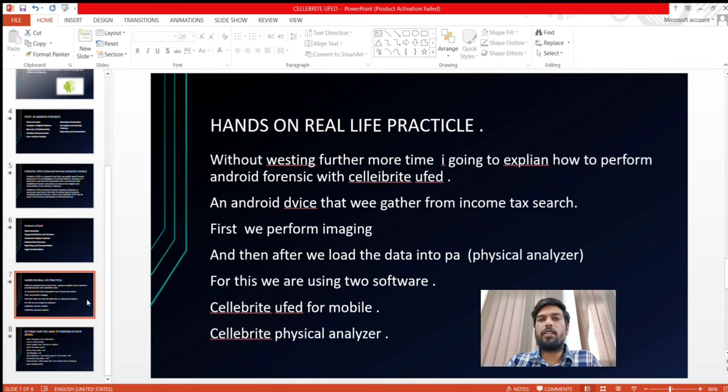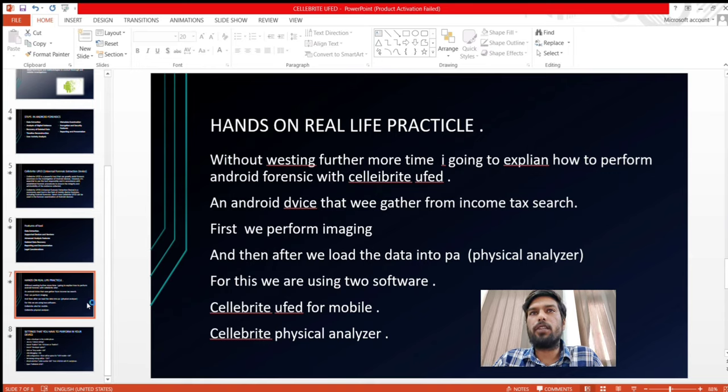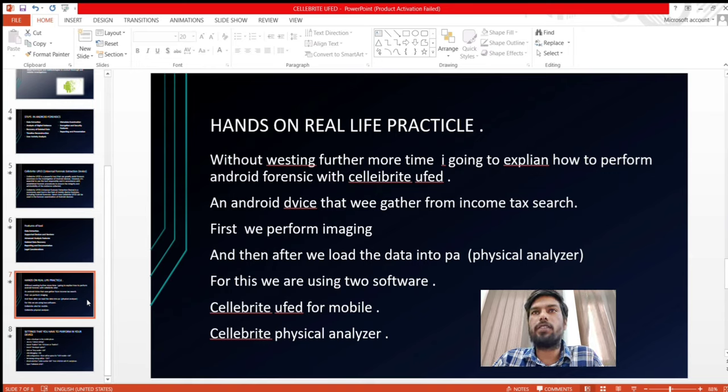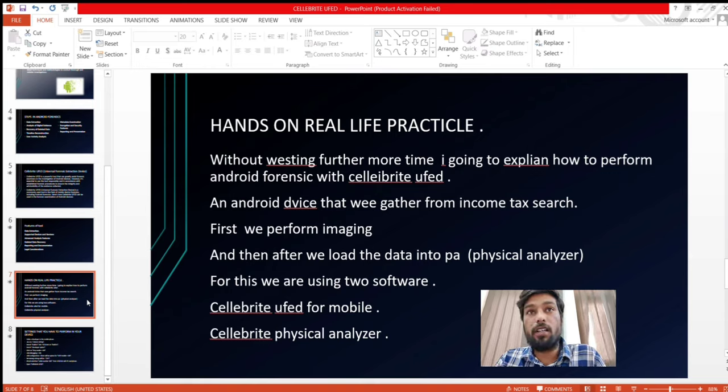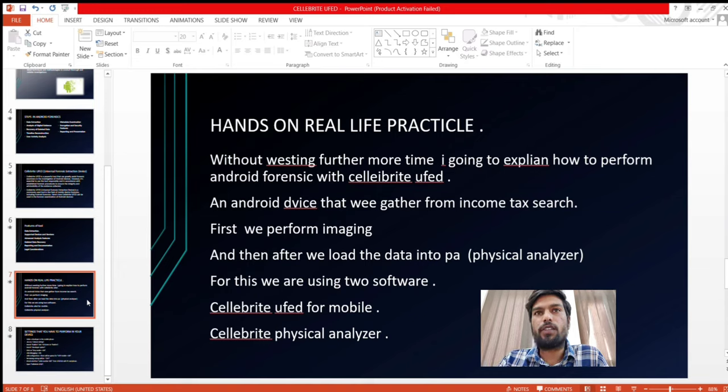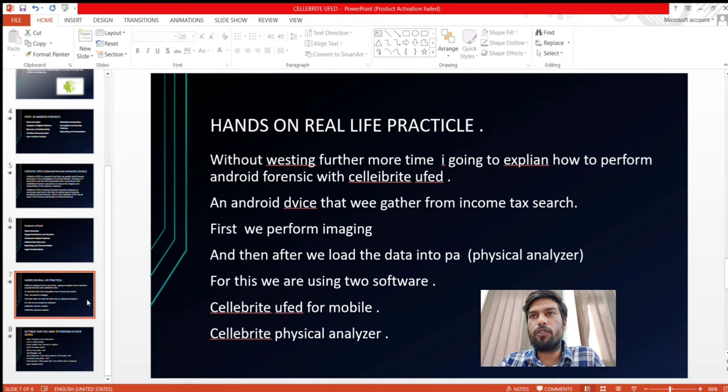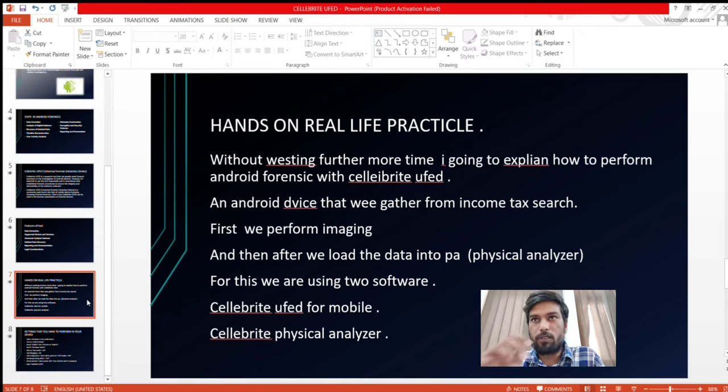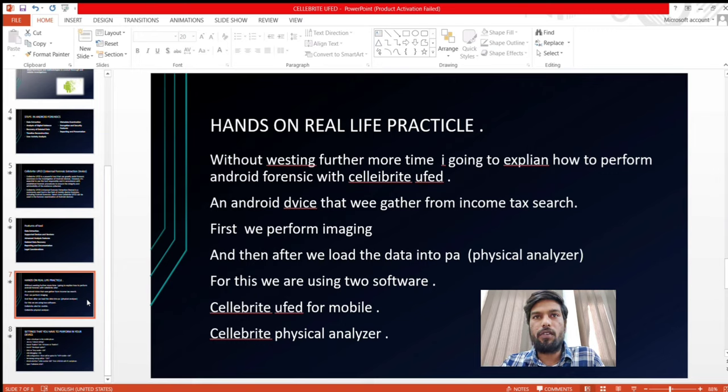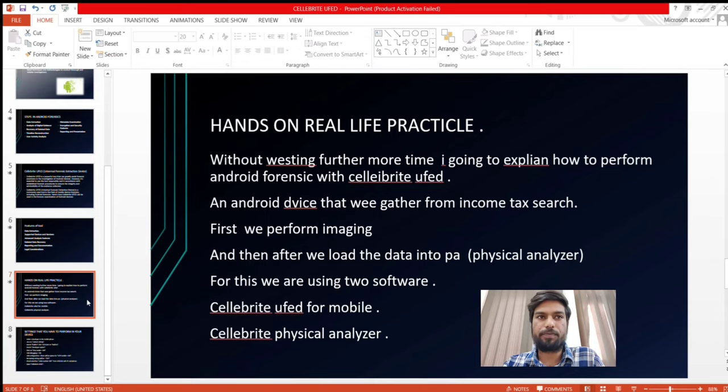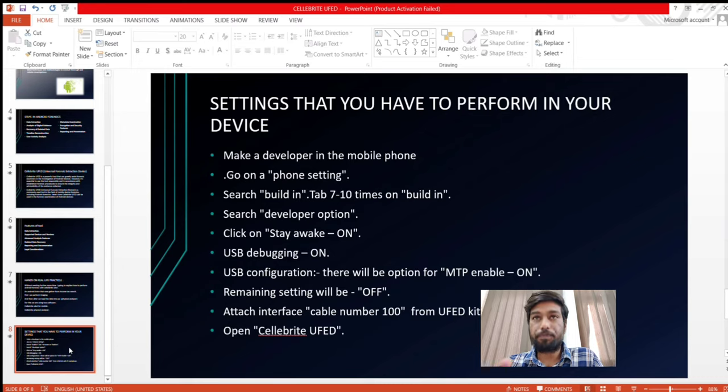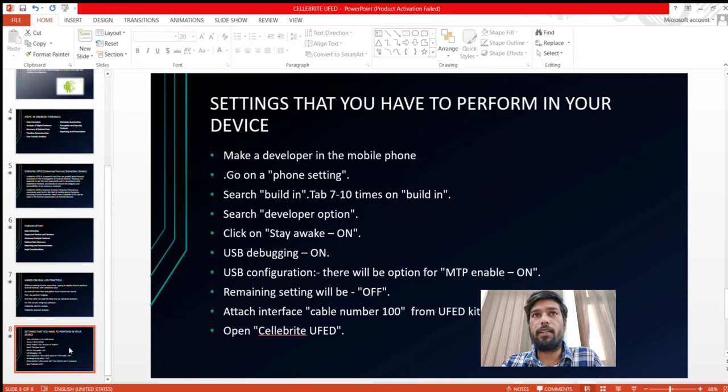Now, without wasting further time, I am going to explain Android Forensics with Cellebrite UFED, a real-life practical. An Android device that we gather from the incident or search. First we perform imaging and then after we load the data into Physical Analyzer which is an examination software of Cellebrite UFED. For this we are going to use two software: Cellebrite UFED for mobile and Physical Analyzer. Before performing Cellebrite UFED practical, you have to consider the following settings in your Android device with the developer options.